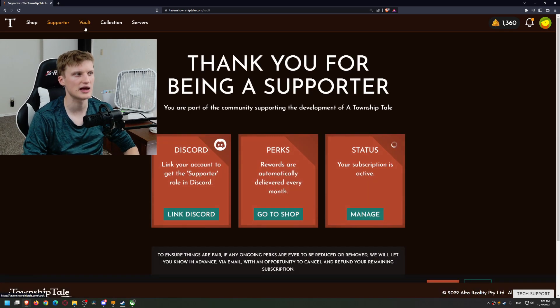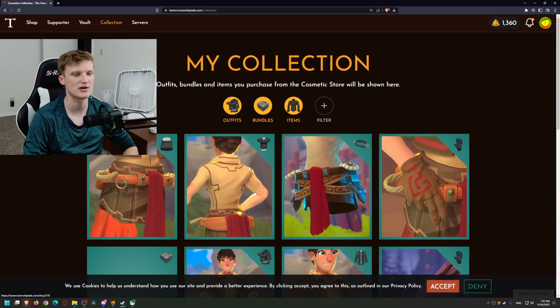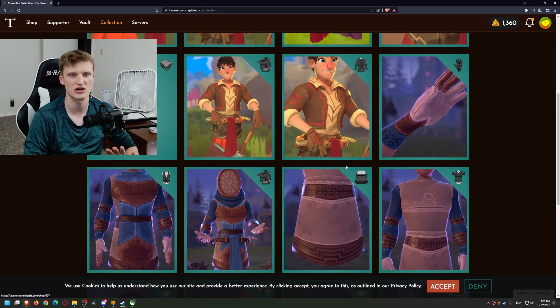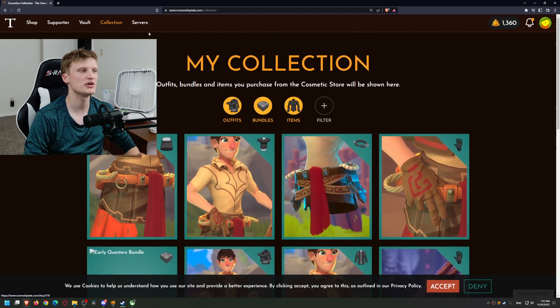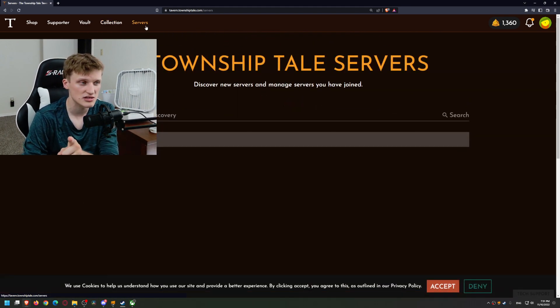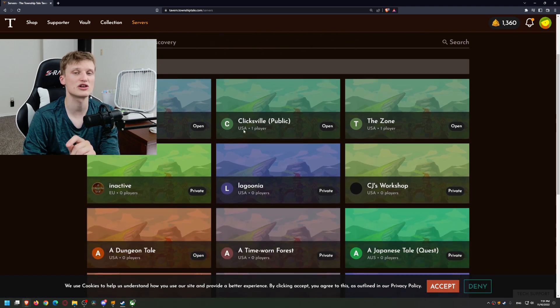Now what you do here is you go to your servers, and on servers you go to the server that you own or you are a mod of, and you can add or invite the bot to your server.